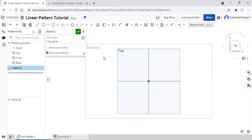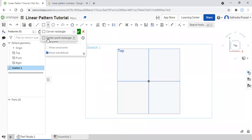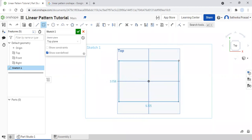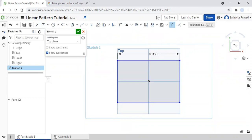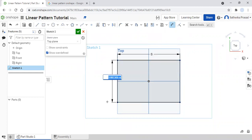Then what I'm going to do is I'm going to create a center point rectangle. I'm going to come to my rectangle tool, click on the dropdown, and click on 'Center Point Rectangle.' I'm going to click on that, come to my origin, click, extend outward, and click. Then I'm going to dimension it — I'm going to dimension my width and make it six inches, and my length and make it three inches.